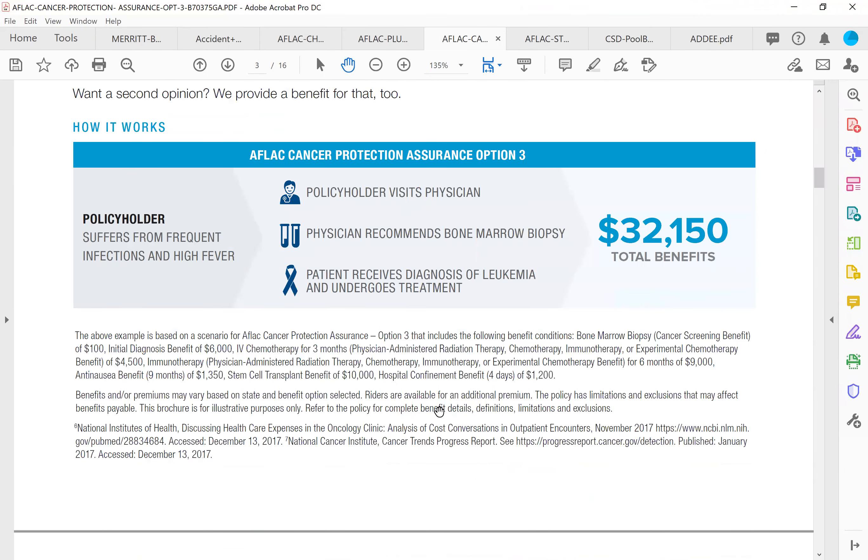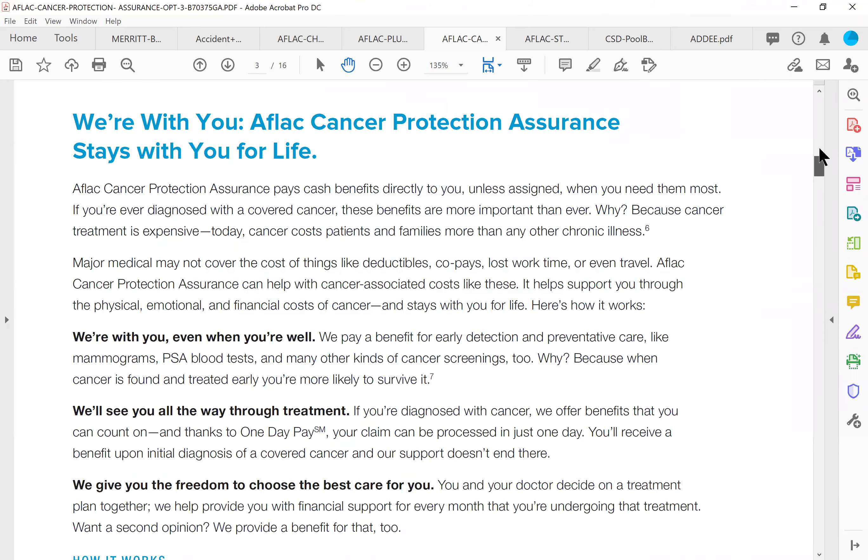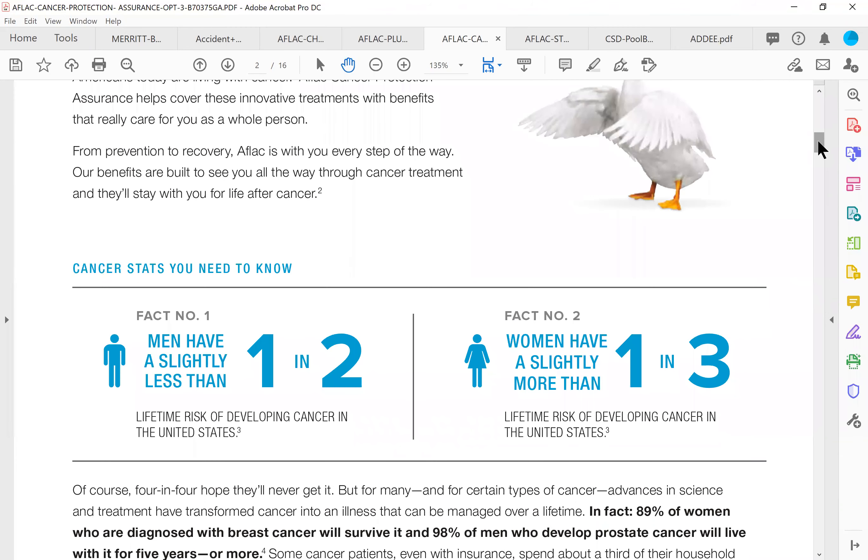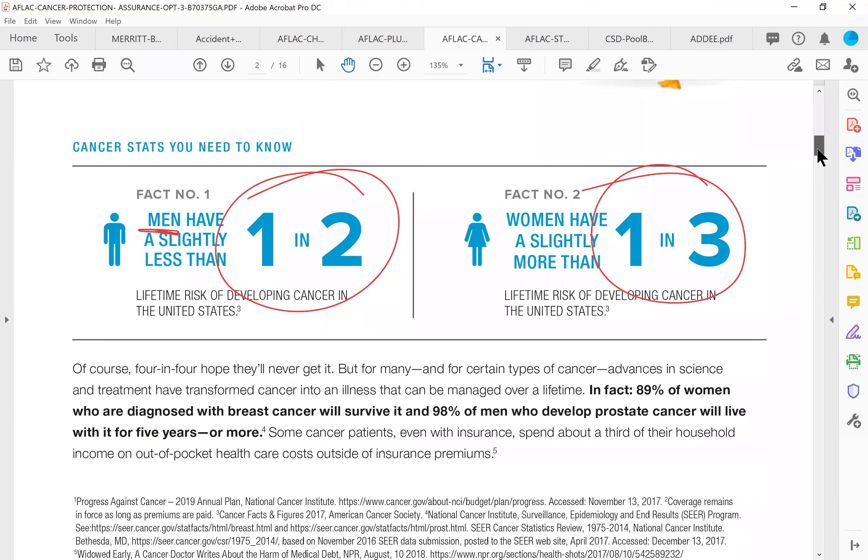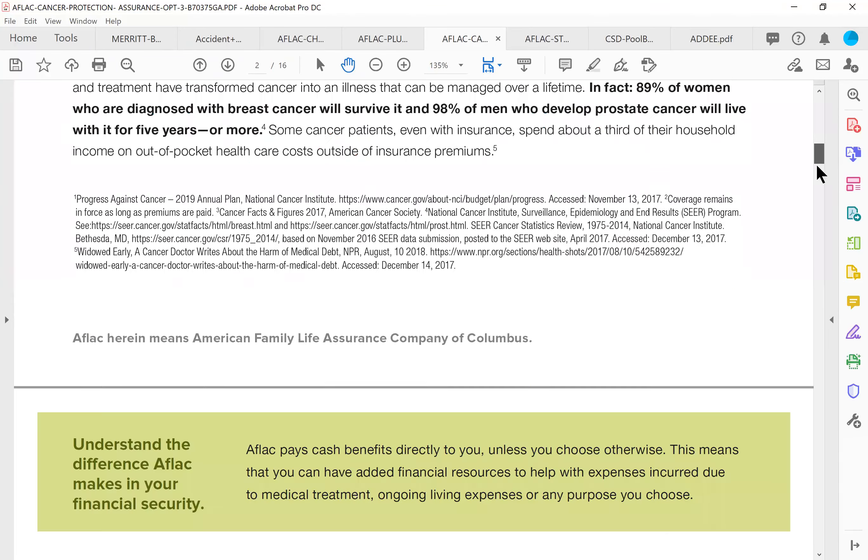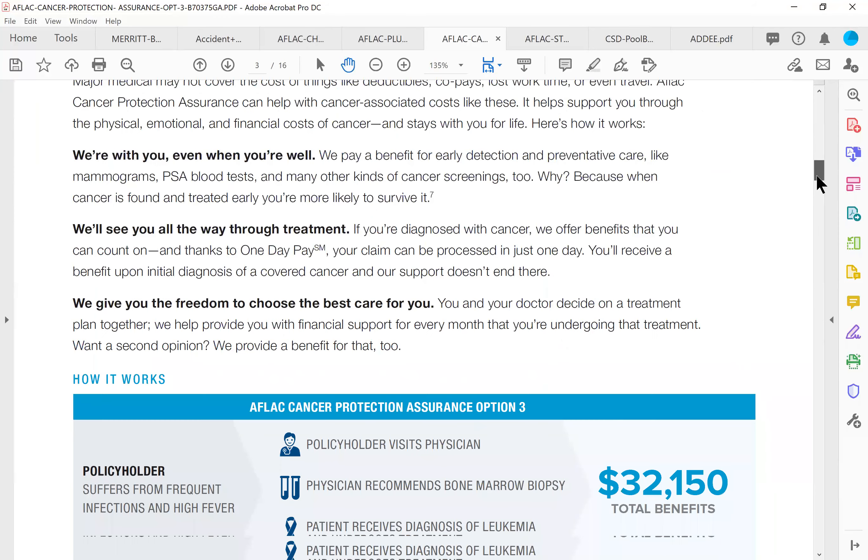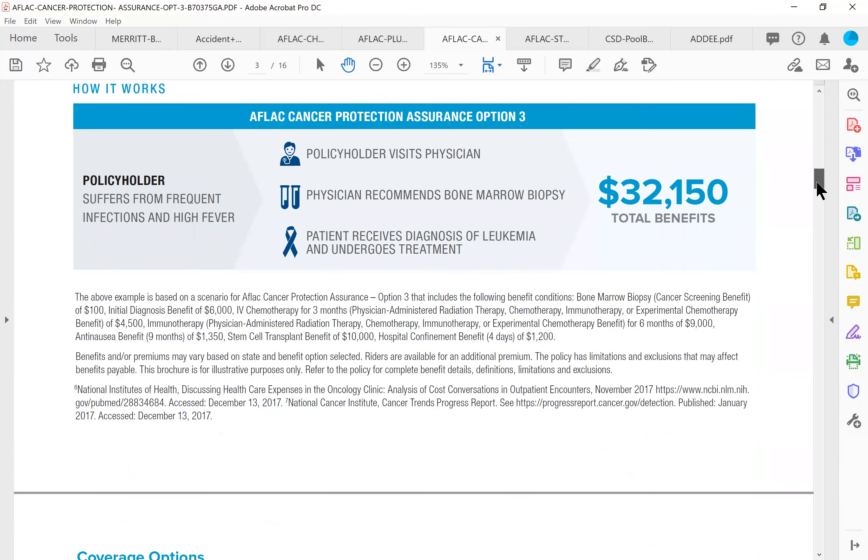Definitely read this stuff. One in two men are diagnosed with cancer in their lifetime. One in three women. The reason why men are diagnosed more than women is women are more proactive. They go to the doctor more, they get checkups more. Men do not. We get caught off guard. So if you live long enough, you've got a pretty high chance of getting diagnosed with cancer.